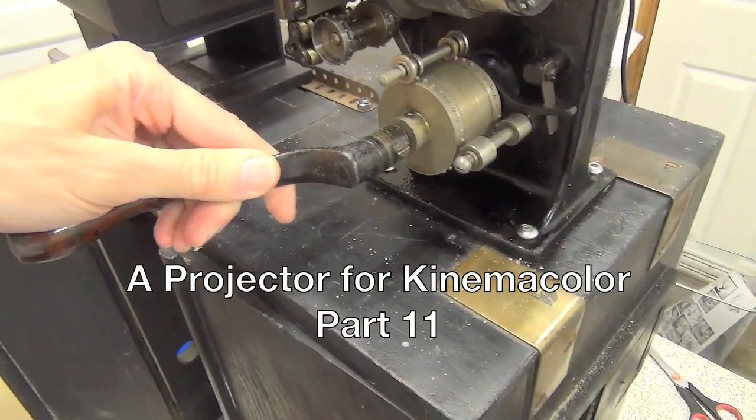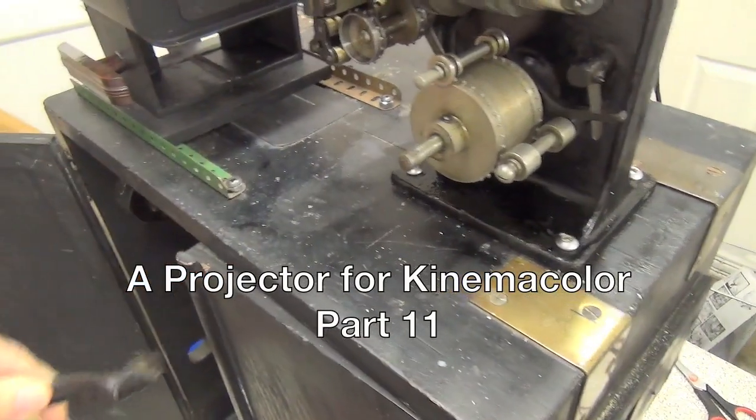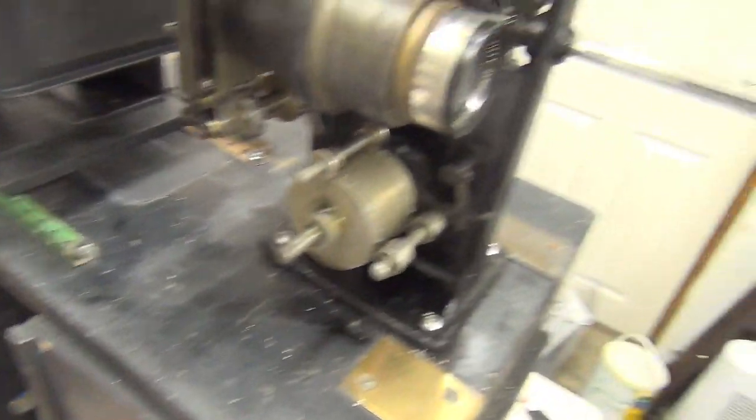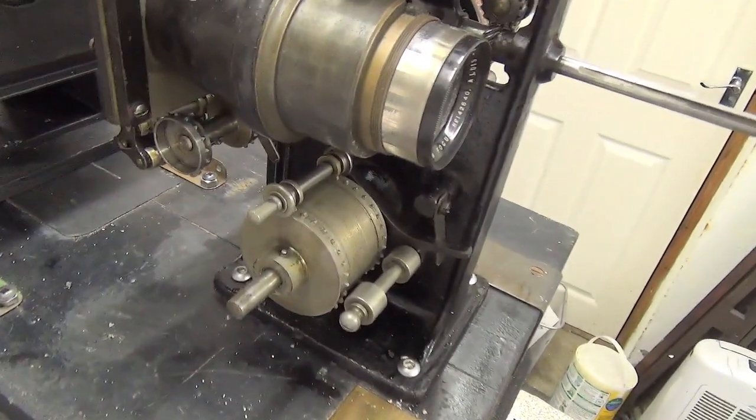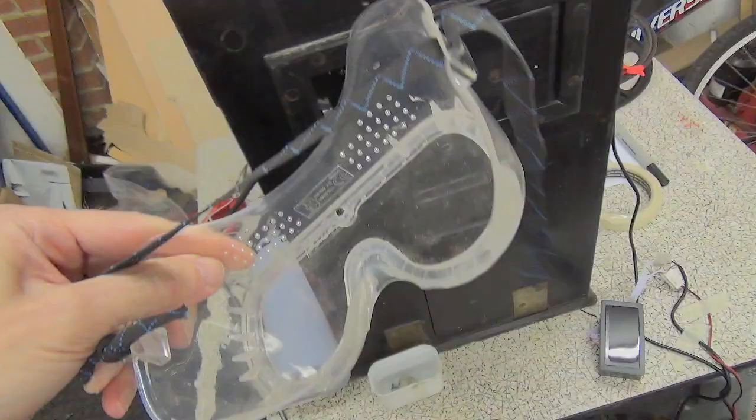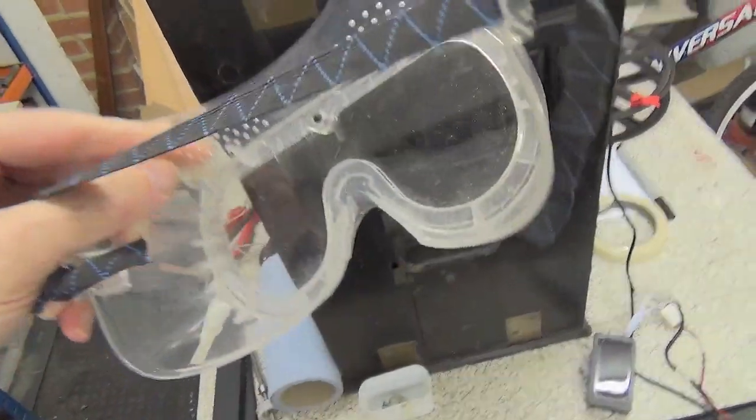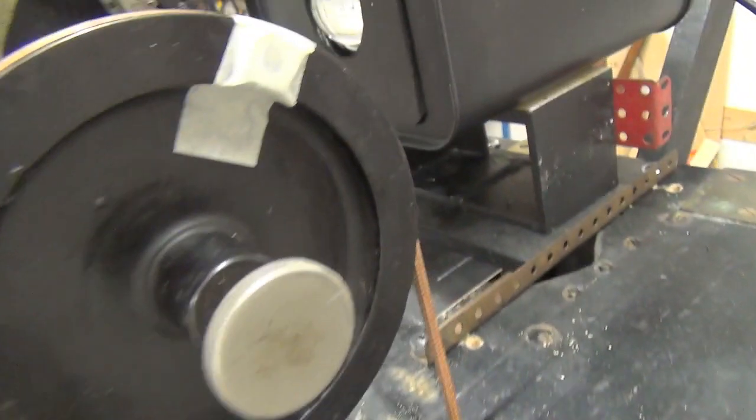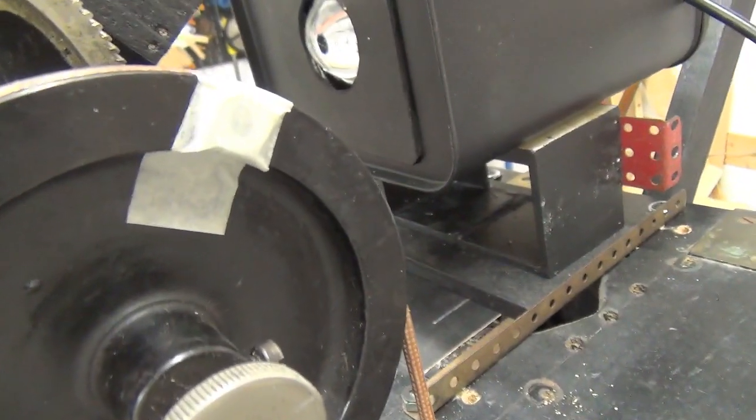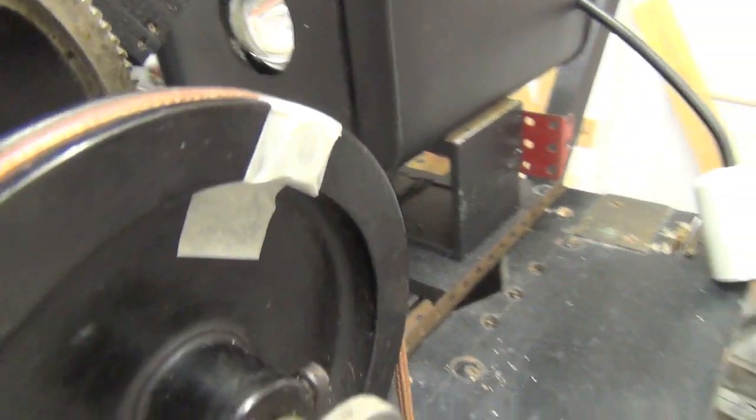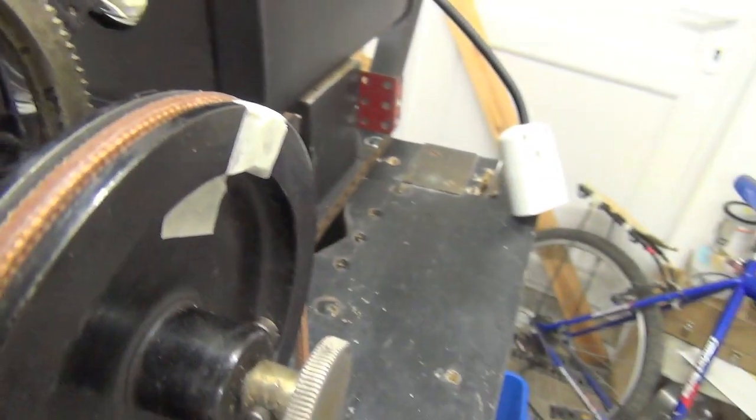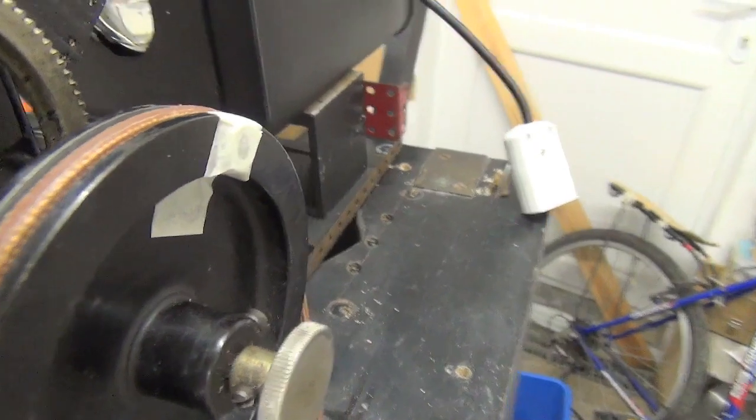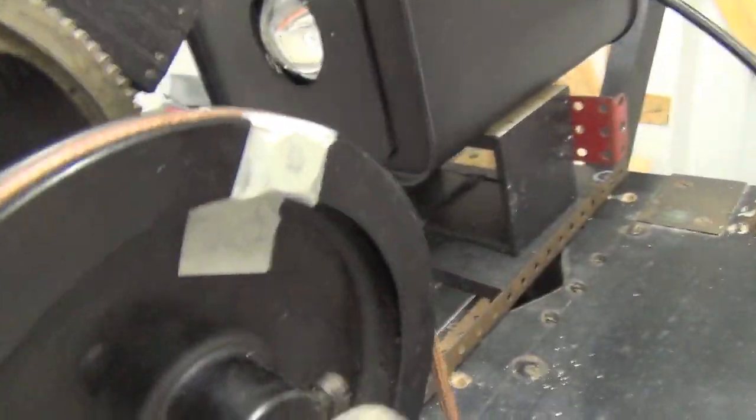I've removed the crank handle because this thing's going to be running at speed. Safety goggles in case something comes flying off. I've used some contact adhesive to stick the magnet on.